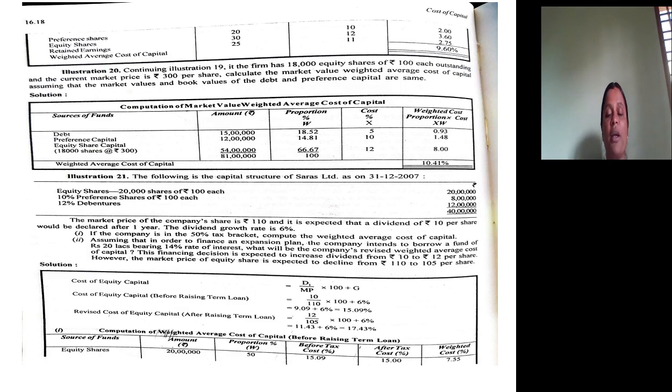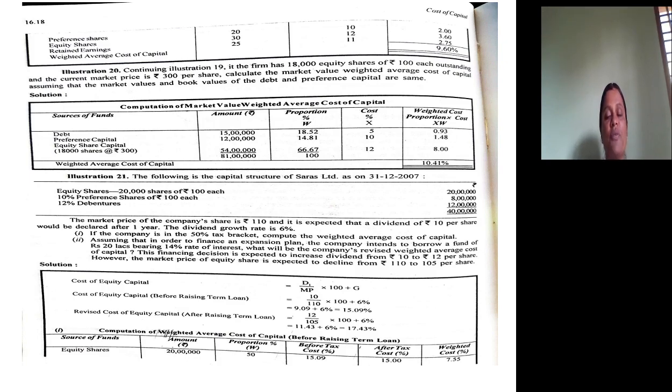Next, Illustration 21: The following is the capital structure — 20,000 shares of ₹100 each, 10% preference shares of ₹100 each, and 12% debentures. The market price of the company's share is ₹110, and a dividend of ₹10 per share is expected after one year. Dividend growth is 6%. The company is in the 50% tax bracket. Compute the weighted average cost of capital, and then assuming the company borrows a further ₹20 lakh at 14%, compute the revised WACC. The financing decision is expected to increase dividend from ₹10 to ₹12 per share, but the market price is expected to decline from ₹110 to ₹105.